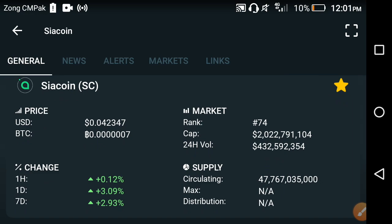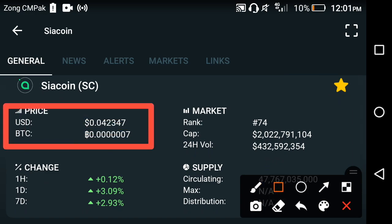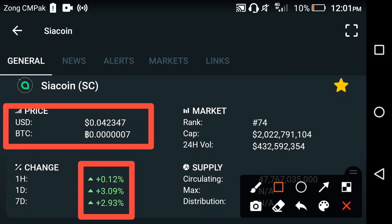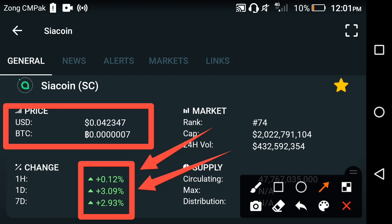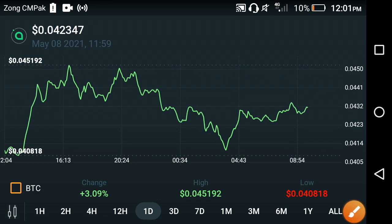As you can see, the current price at this time is 0.042347 USD. If we talk about the price changes occurring in Siacoin: 0.12 percent over the last one hour, 3.09 percent over the last one day, and 2.93 percent over the last one week. All changes have gone positive, and I like this kind of change occurring in Siacoin.